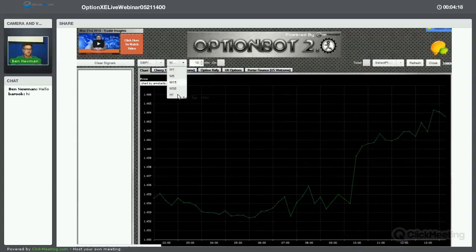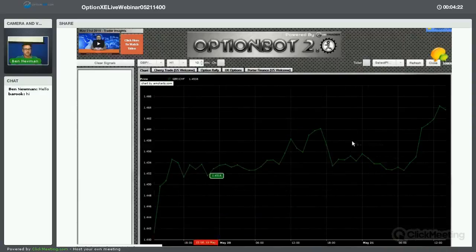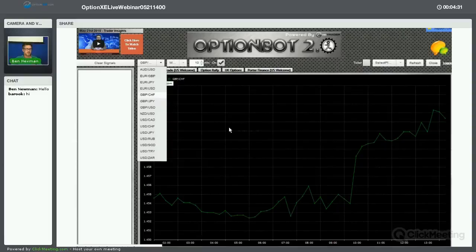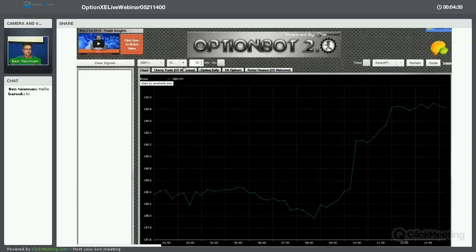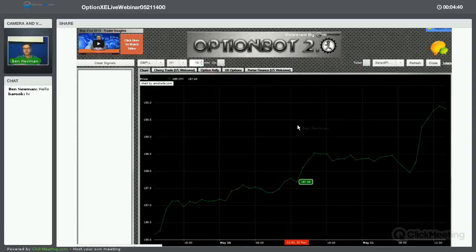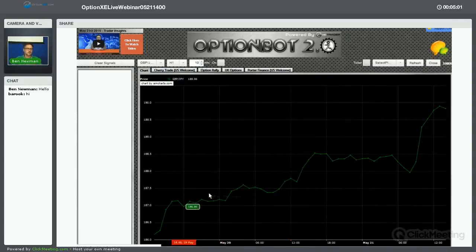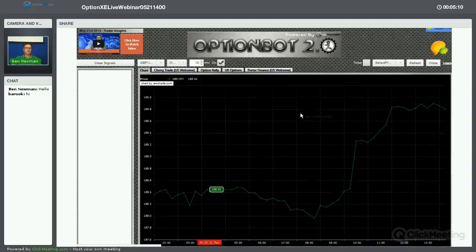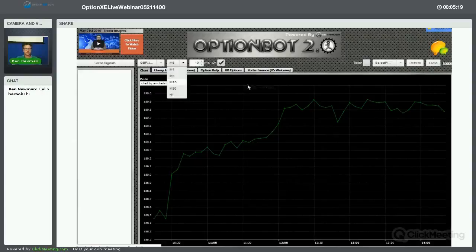GBP/CHF: the pound has been very dominant against the Swiss franc. The pound is in a very accelerated position now, which should provide a good opportunity when it changes direction — we just need to wait for that change. On GBP/JPY, looking at a three-day view, the pound is really very strong against the yen overall, just dominating. We turn the signals on and wait for a change of direction.